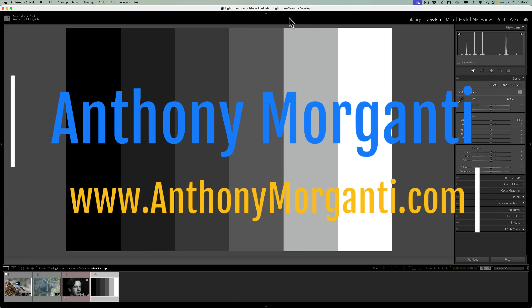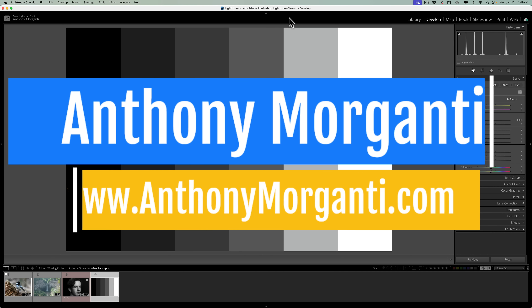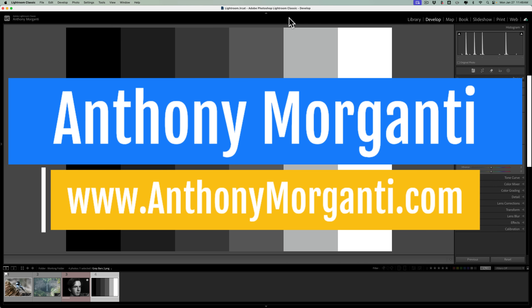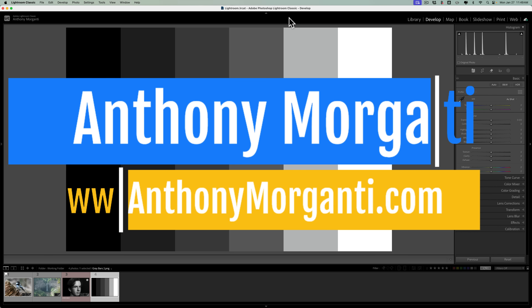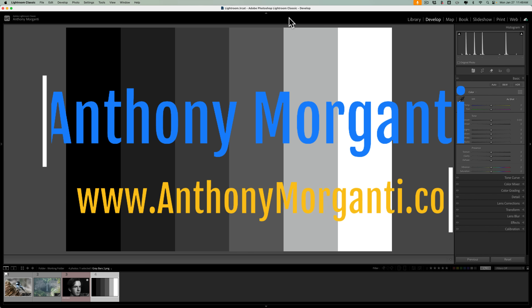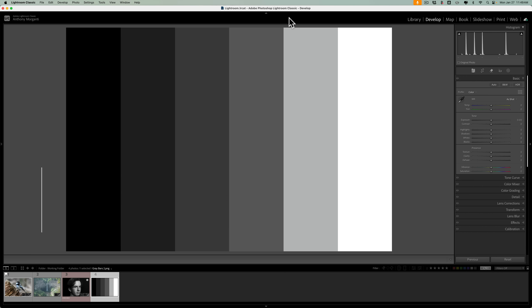Hi everyone, Anthony Moraganti here. In today's video, we're going to take a deep dive into texture, clarity, and dehaze in Lightroom. Along the way, we're also going to discuss sharpening and contrast as well.